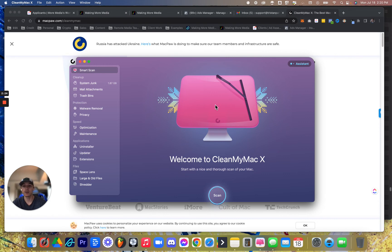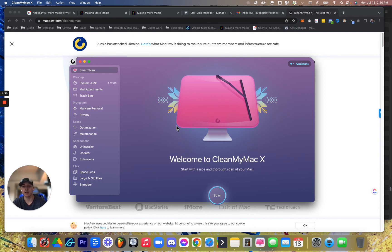And like I said, I do it every day, but that's because I have three, four monitors going with all my stuff at one time. And I'm doing so much file management, but I would recommend you do it once a week.